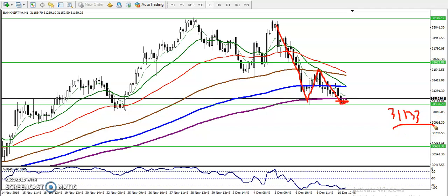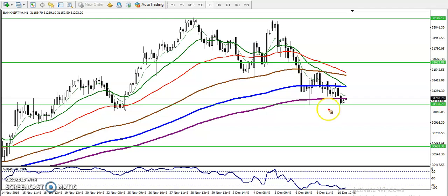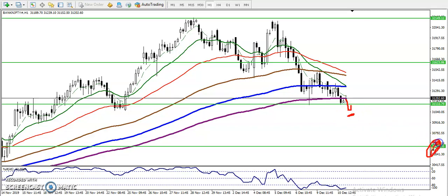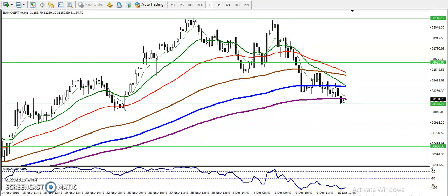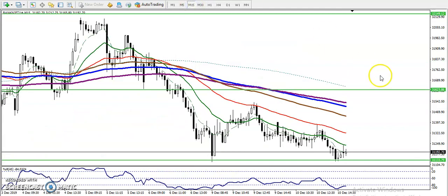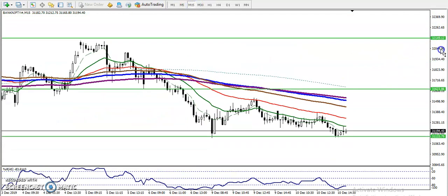That is called a breakout trading strategy. Once they break this level we will place a sell order below it, and our target will be somewhere at the next support level.